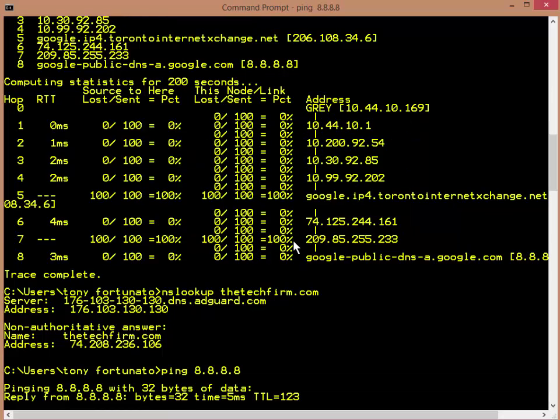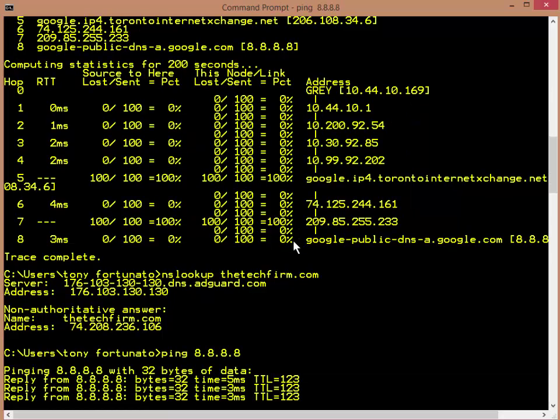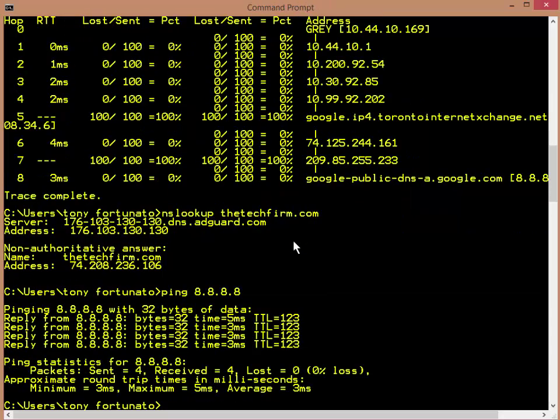So there you go. Quick tip, quick trick, and hopefully that will make your life a little bit easier when you're troubleshooting in the Windows command prompt. Have a good day. Bye for now.